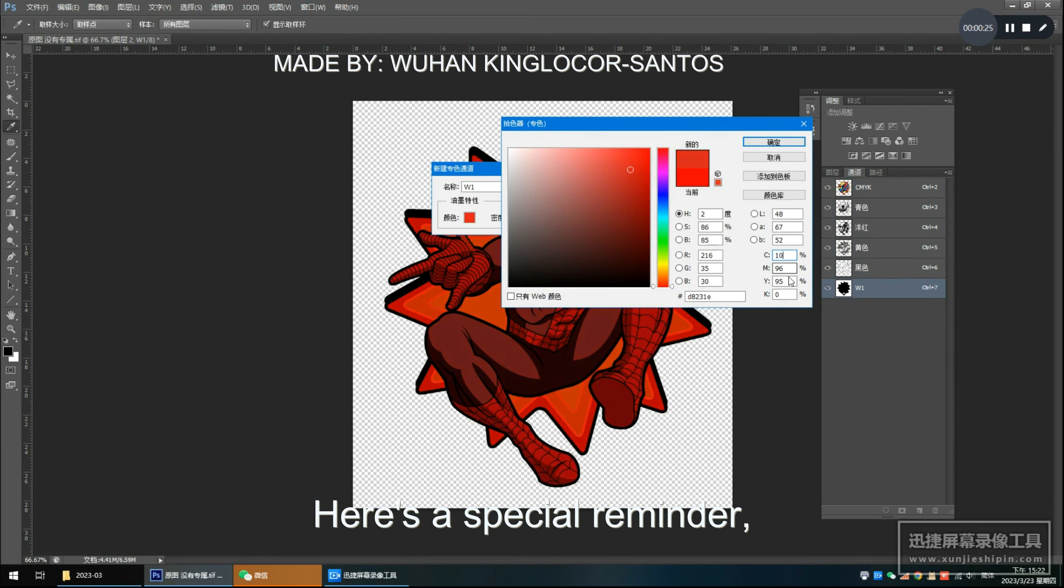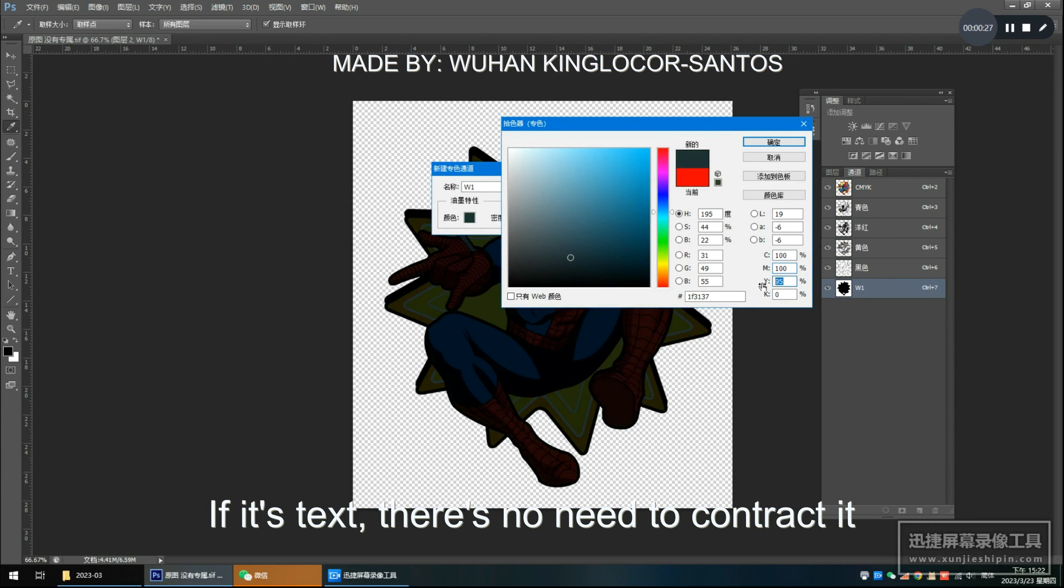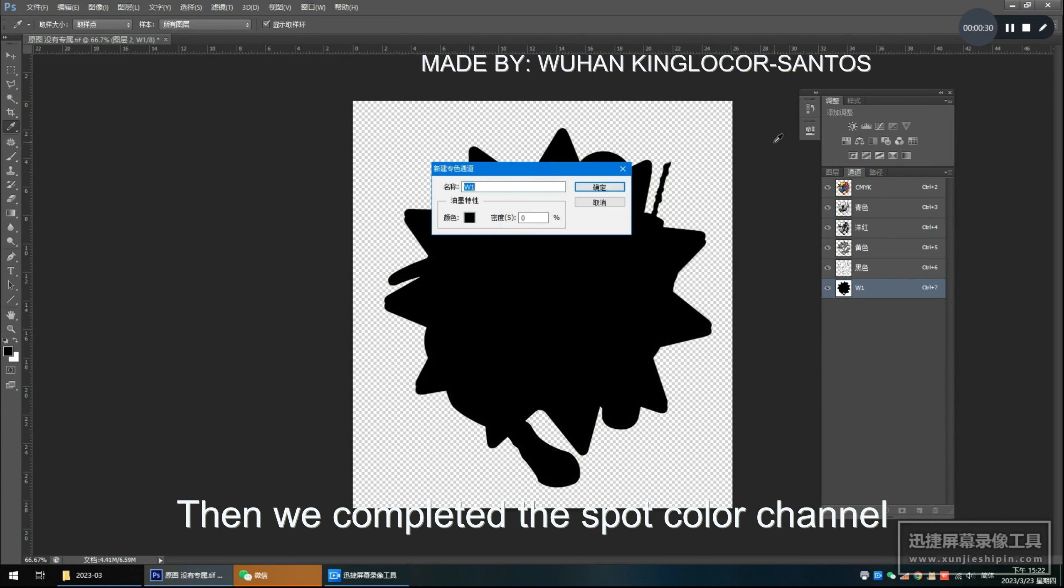Here's a special reminder: if it's text, there's no need to contract it. Then we completed the spot color channel.